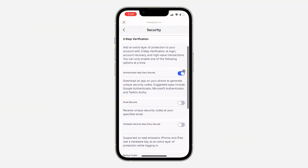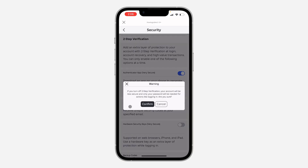So just turn off any method that you've enabled. I'm using Authenticator app, so let's turn it off. And now click on Confirm.